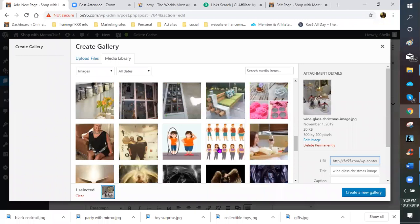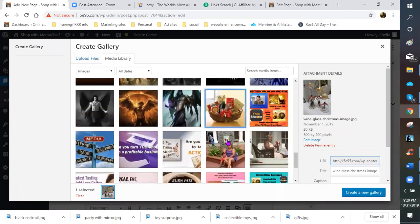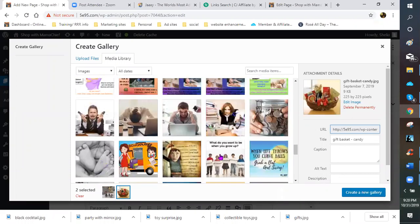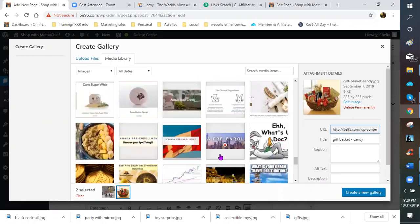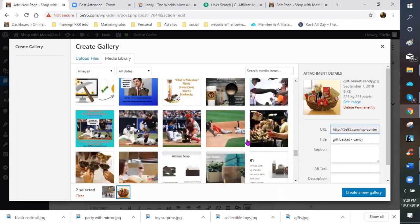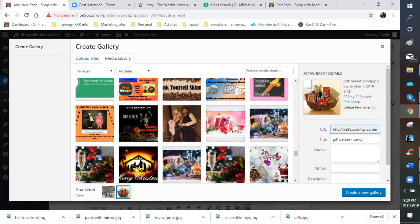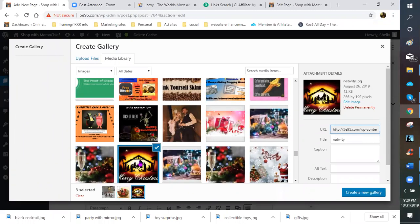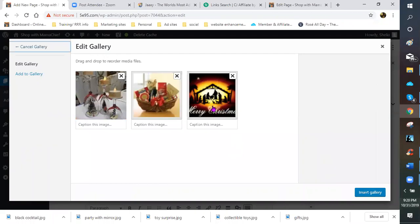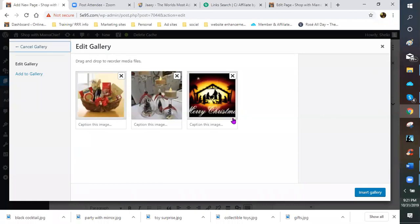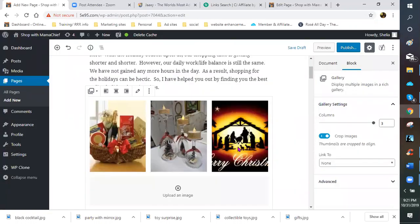I've got a couple more — if not, we'll add more. That's a good basket we can use for a Christmas idea. So I'm going to create my gallery, and it shows me my images. I have the option to rearrange them — I actually want the gift basket first and finish with the Merry Christmas manger scene. Then I'll click 'Insert into Gallery.'